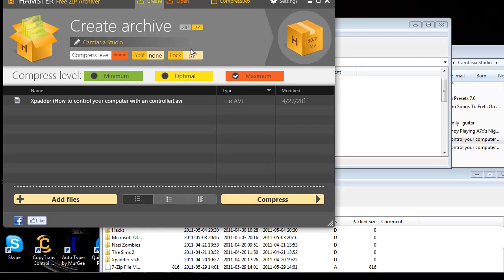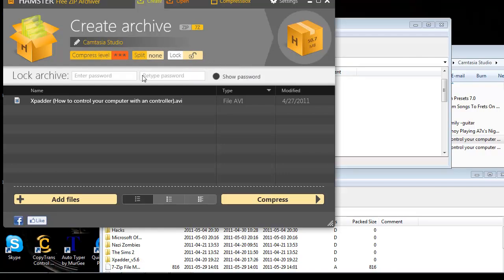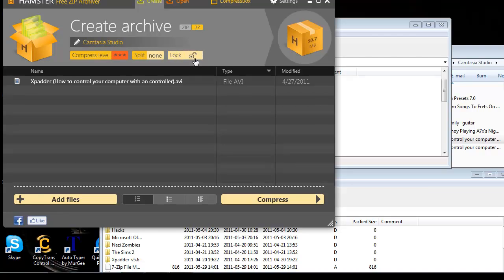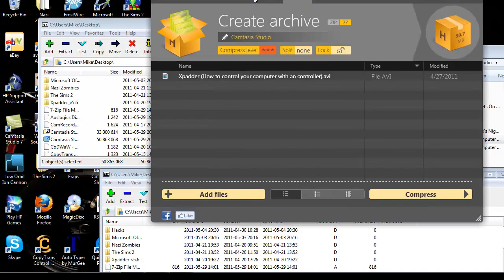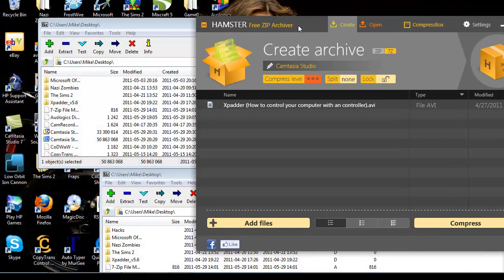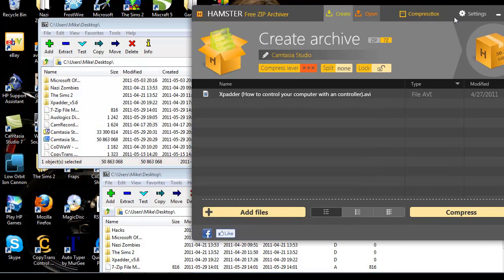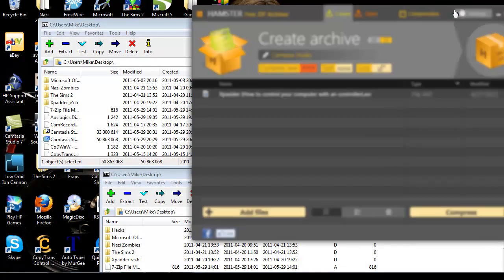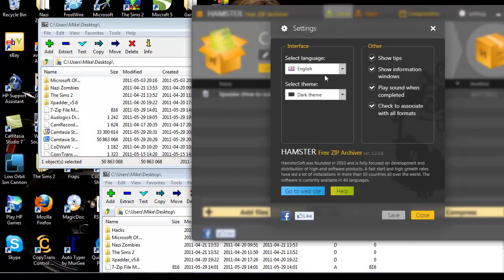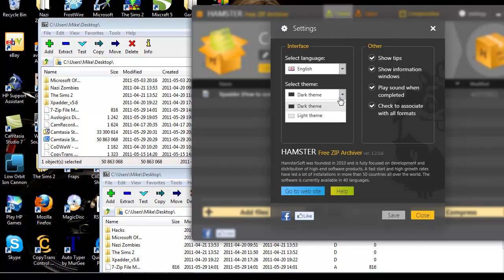Also, another nice feature is lock. You can actually put a password on your archives, which is a pretty nice feature. The settings, I'll go over these real quick. Just the language, you can adjust the background from light to dark, not that big a deal.